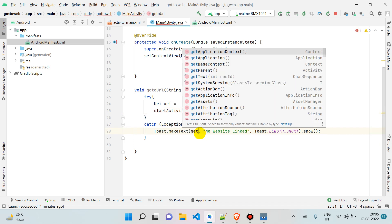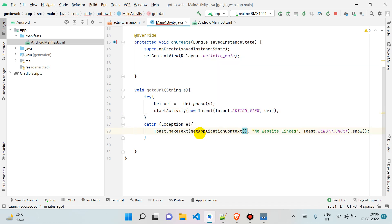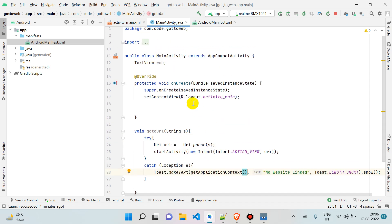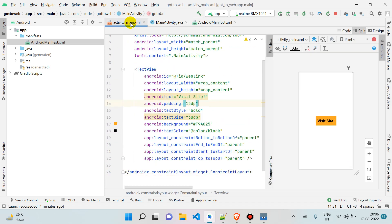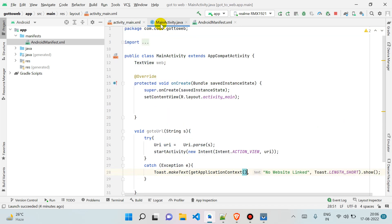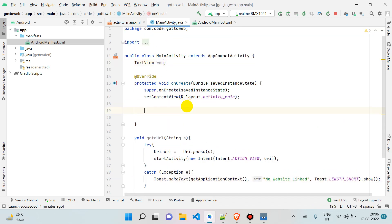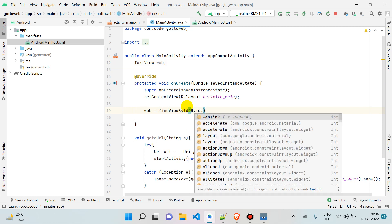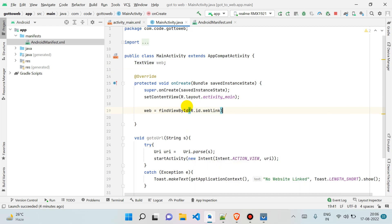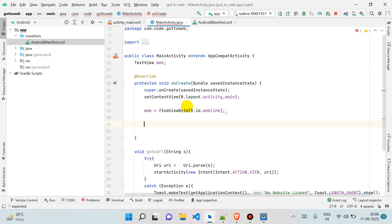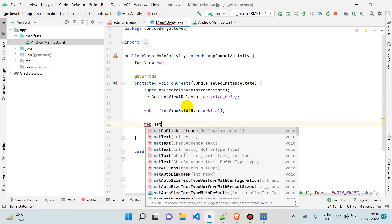Now what we have to do: we already created this text view, we just need to link it with this web text view over here. So web equals findViewById by id.web_link, and I'm just putting one setOnClickListener on it so we can make it clickable.